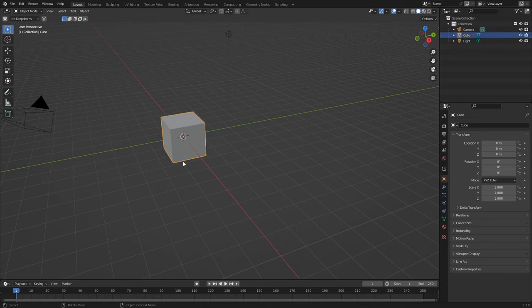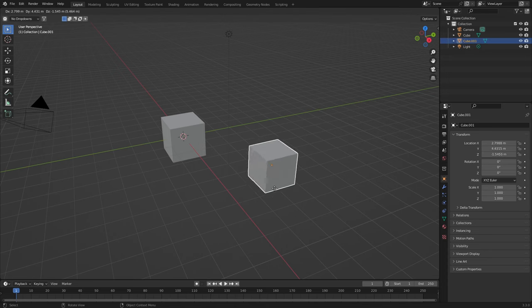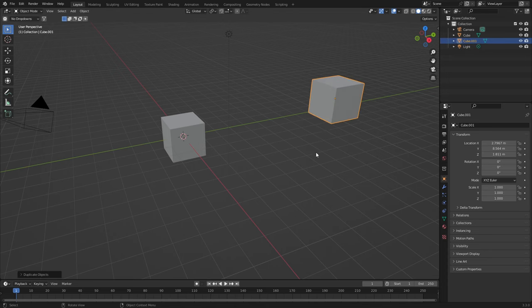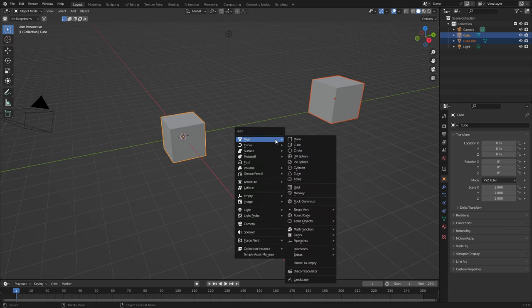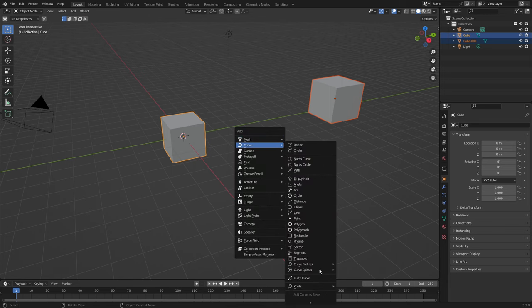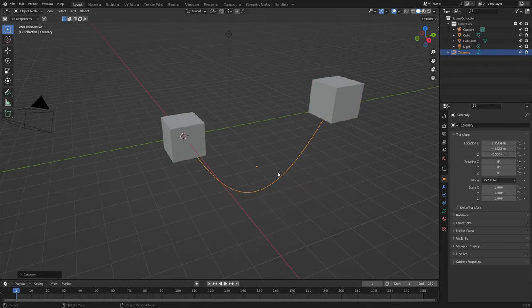We're going to select our cube, shift D to duplicate, place it somewhere else. Shift left click and make sure we've got both of them selected. Shift A. We're going to select curve all the way down to knots and we're going to go catenary. And now we've got a wonderful bezier in between these two objects.